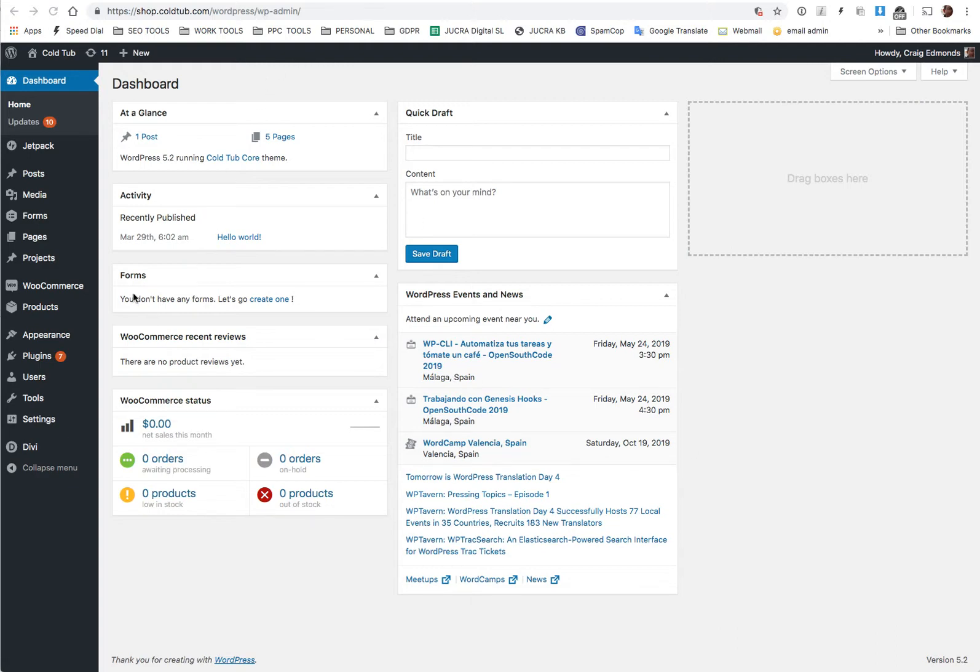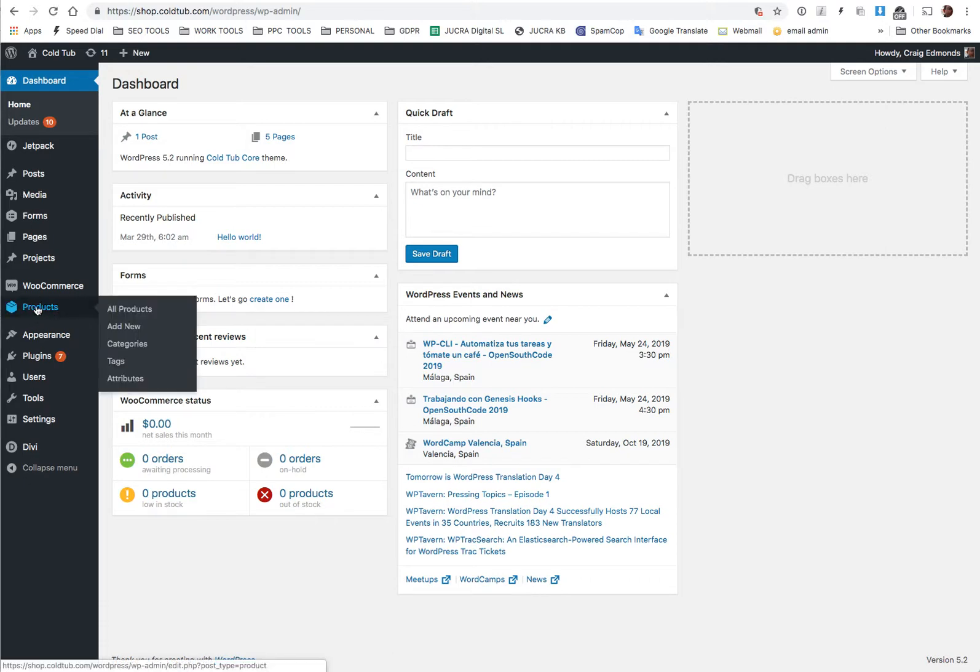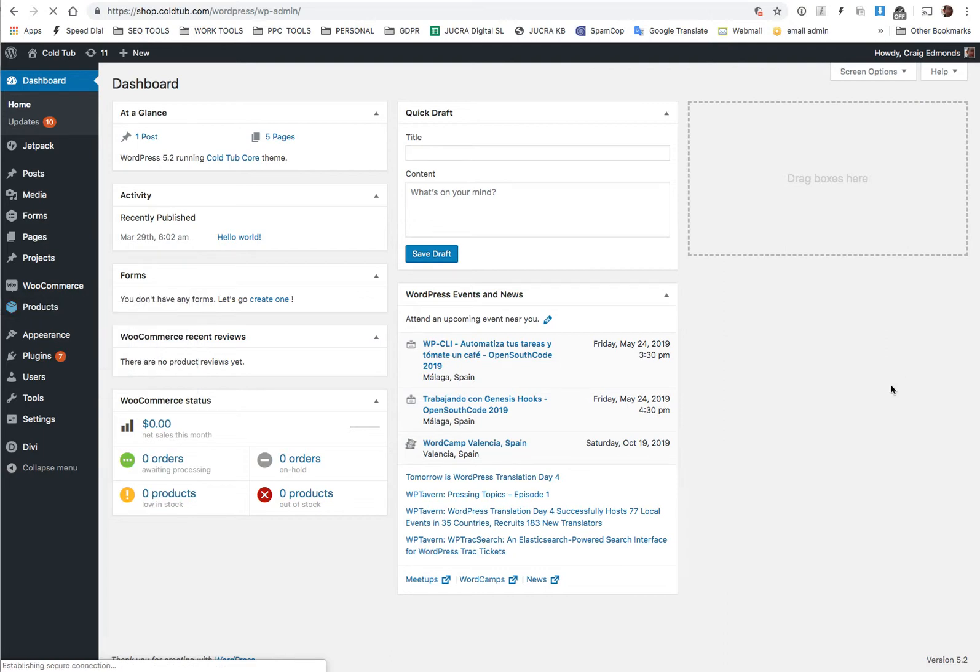Once you have logged in, look on the menu on the left hand side here and you'll see a button called products. If you highlight products, just click the button that says all products and then this will load a list of all the products in your website.